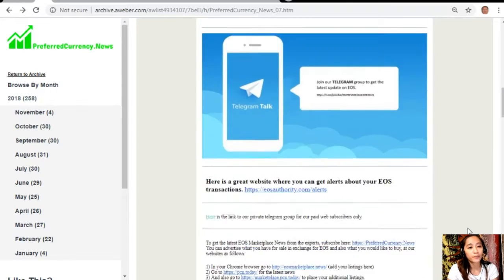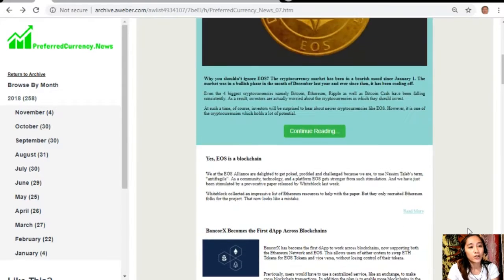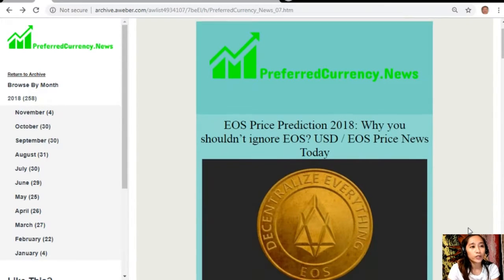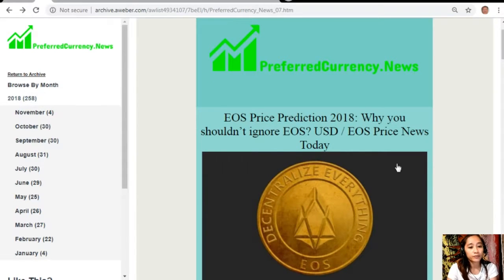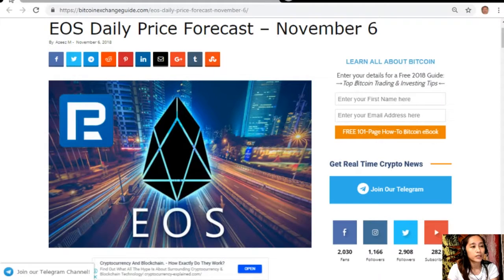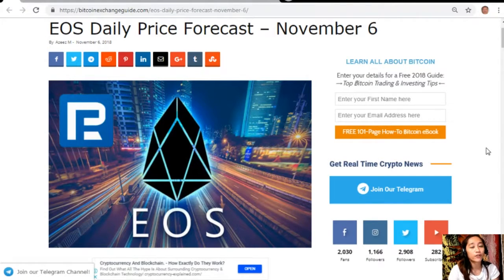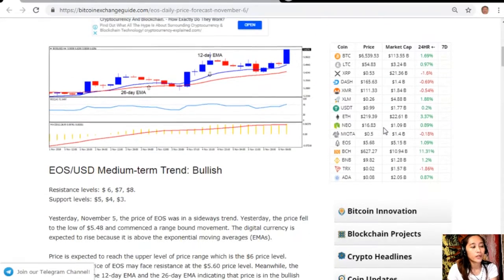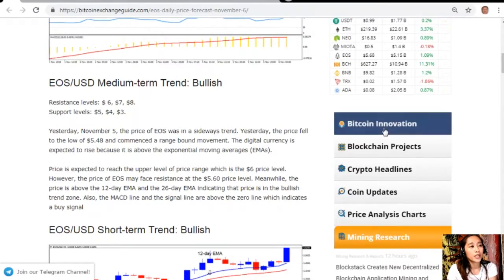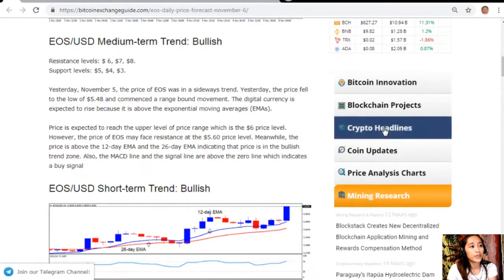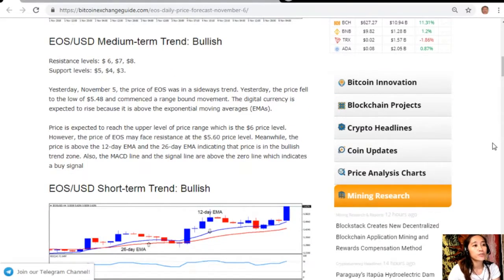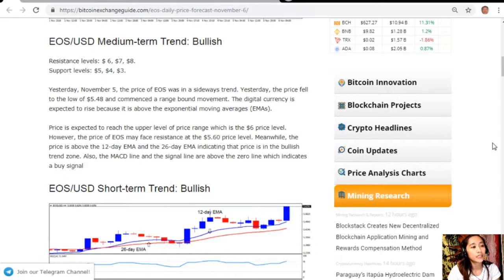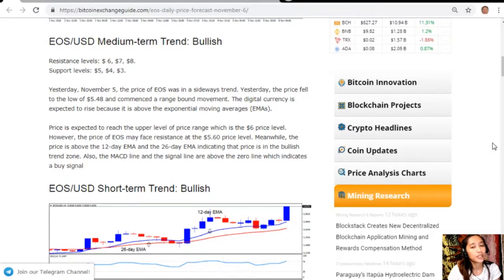First we'll go to the article which is about the EOS price forecast for November 6th. EOS to USD medium-term trend is bullish. Resistance levels are $6, $7, and $8. Support levels are at $5, $4, and $3.